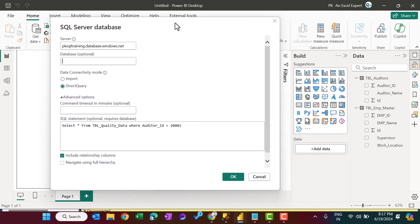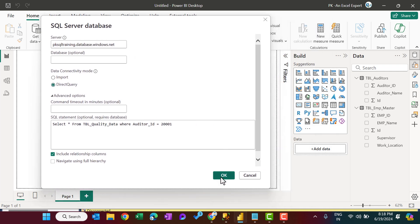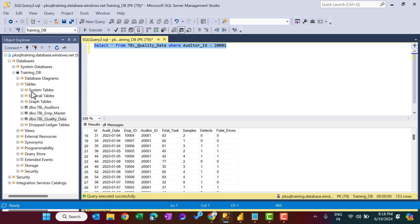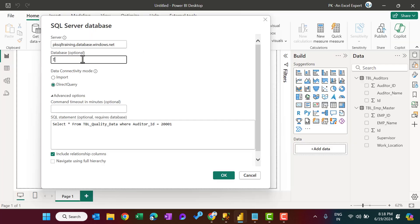Okay. If you click on OK without putting the database, then it will show this error. Okay. Please enter the value. So I am putting here the name of the database, which is, you can see, training_DB.